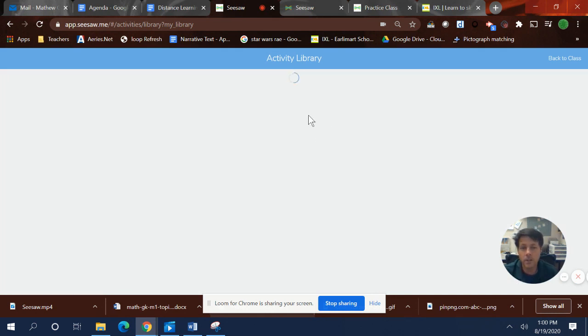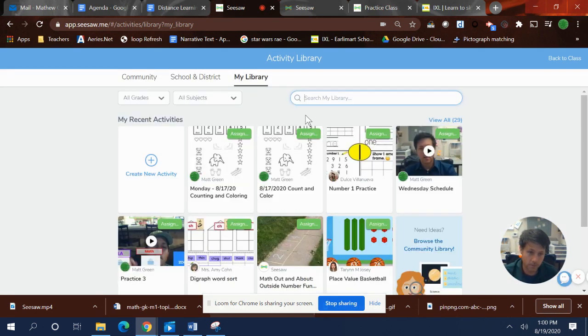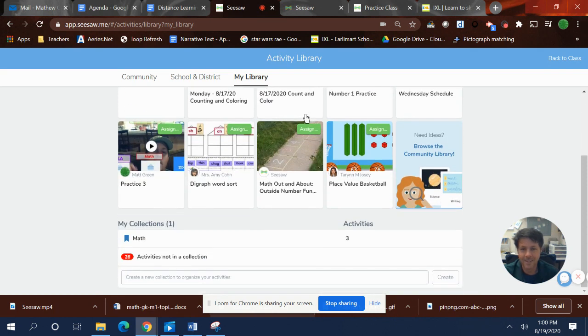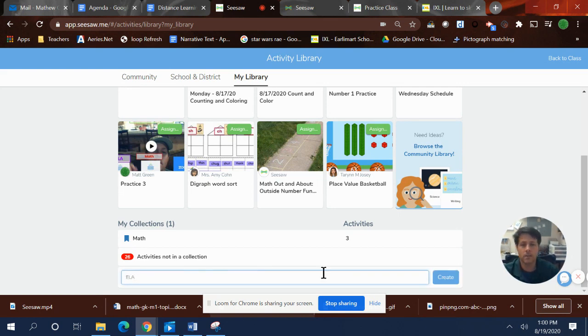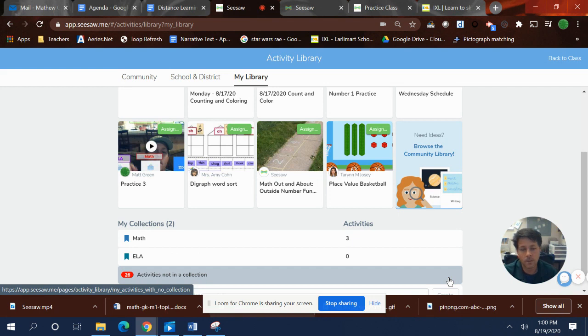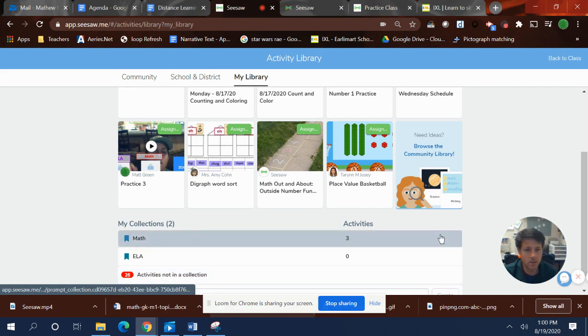And then you're going to wait for it to buffer. You're going to go all the way down to the bottom. And down here, it says create a new collection. I'm going to call that one ELA create. There's your collection.